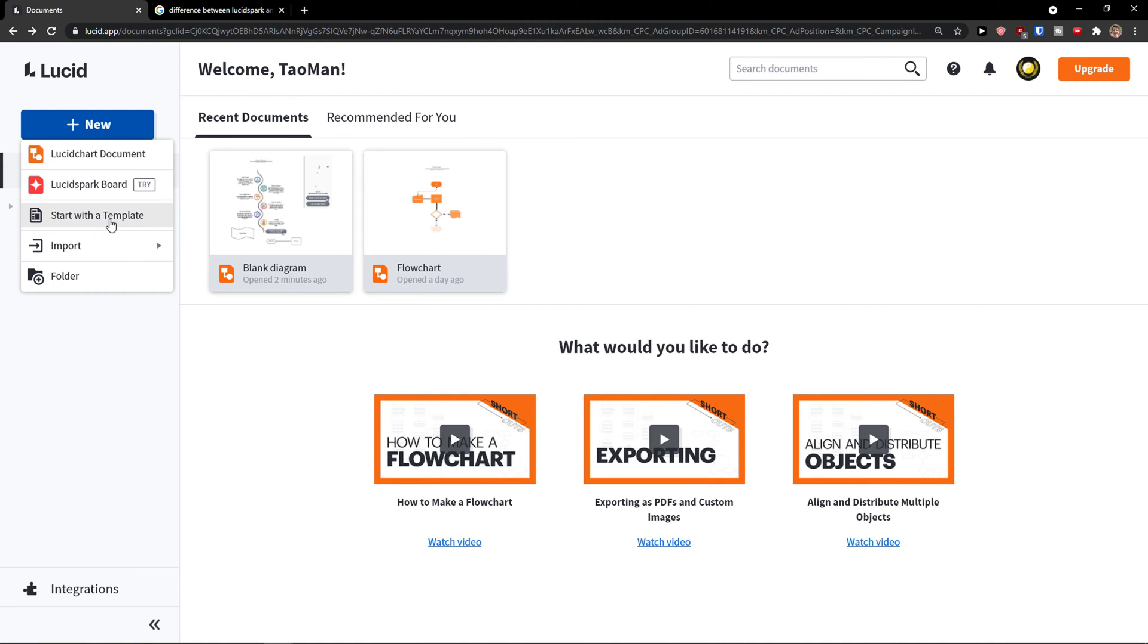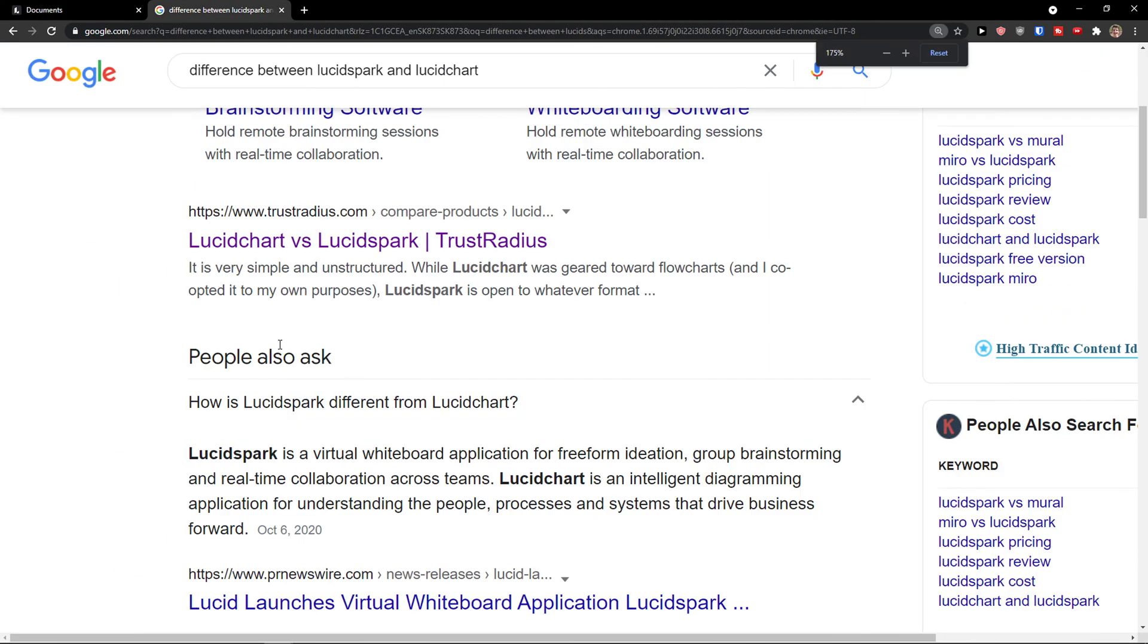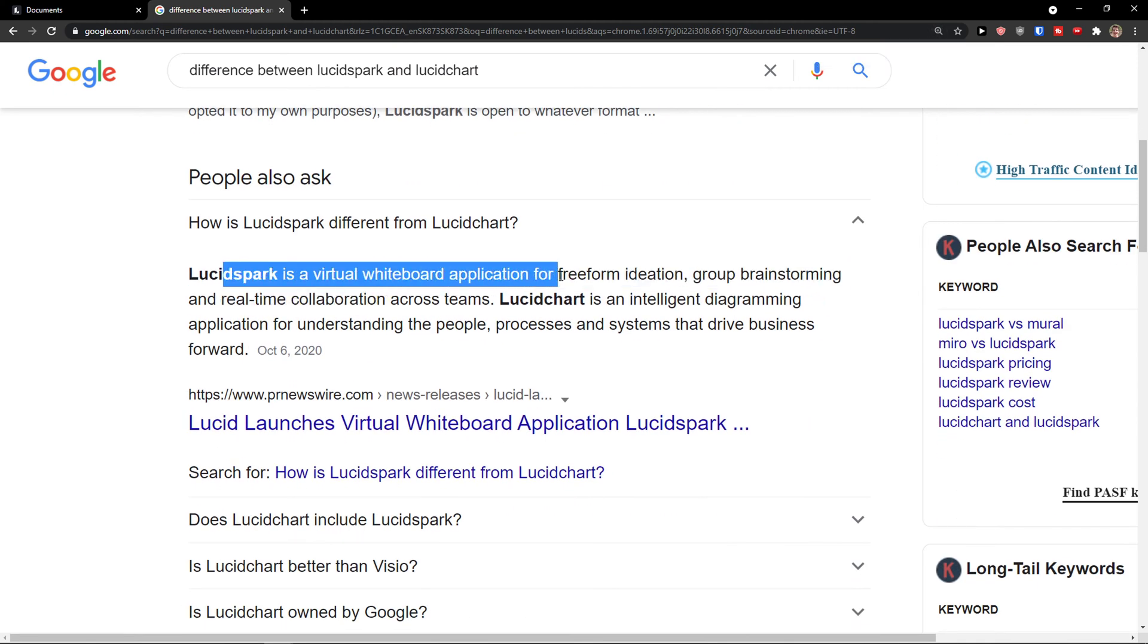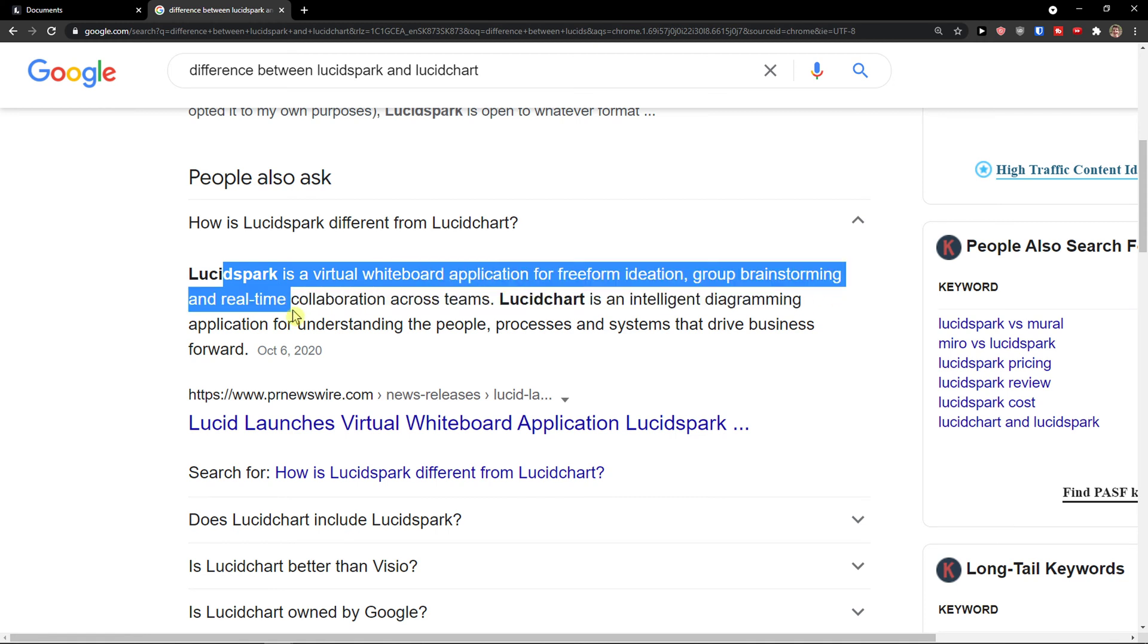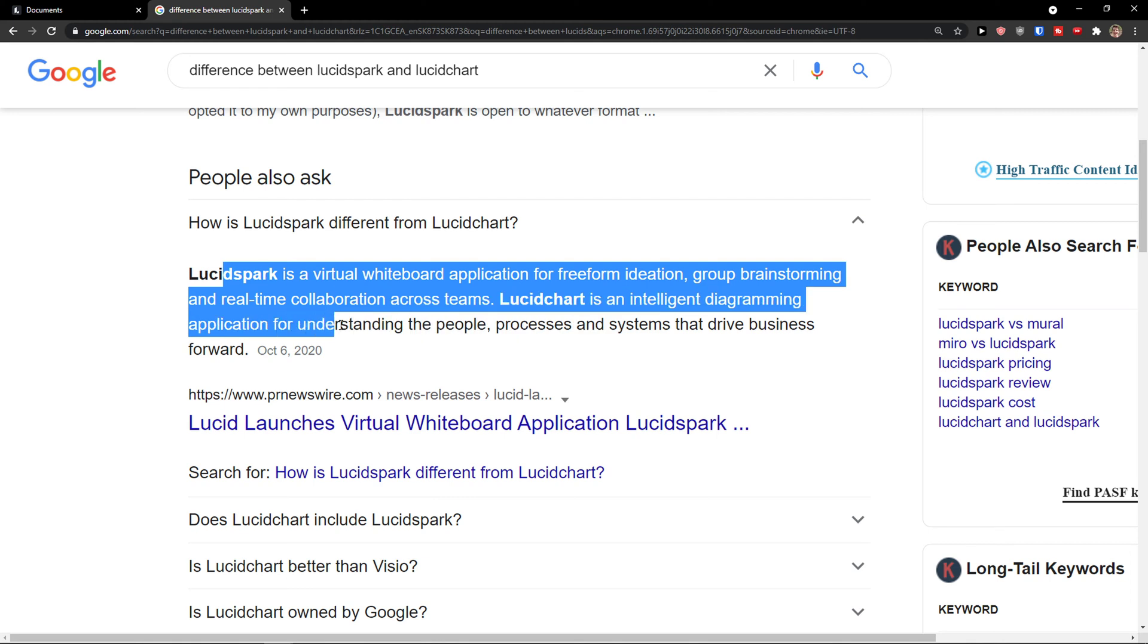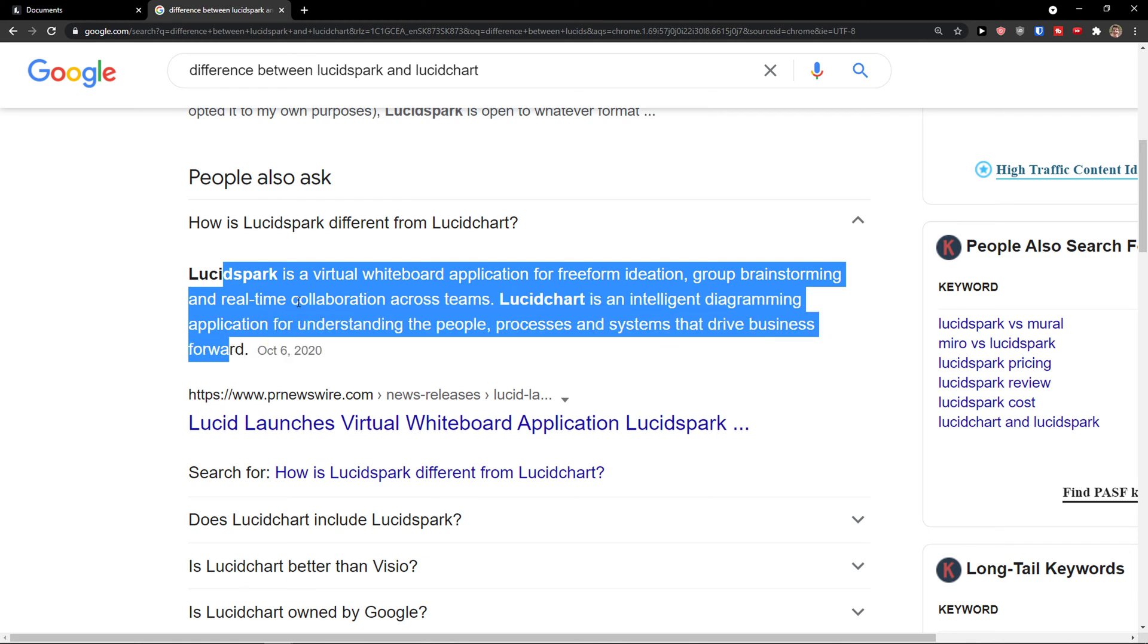We are going to start with the template but before we start I need to explain to you what is the difference between Lucidchart and Lucidspark and the difference is this. Lucidspark is a virtual whiteboard application for free-form ideation, group brainstorming and real-time collaboration across teams.